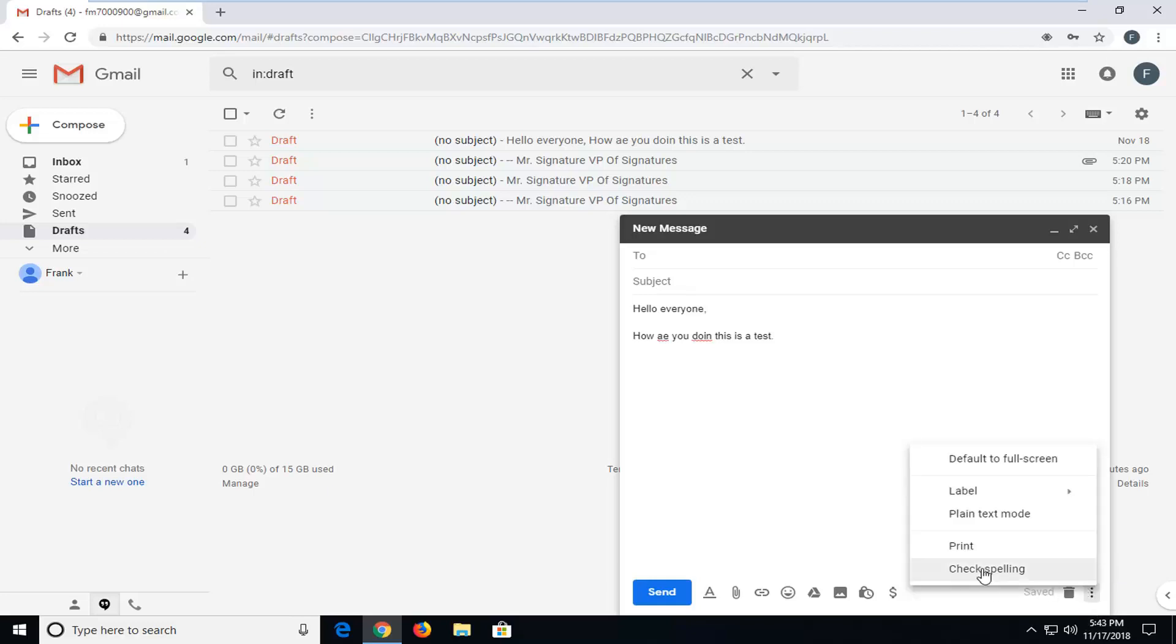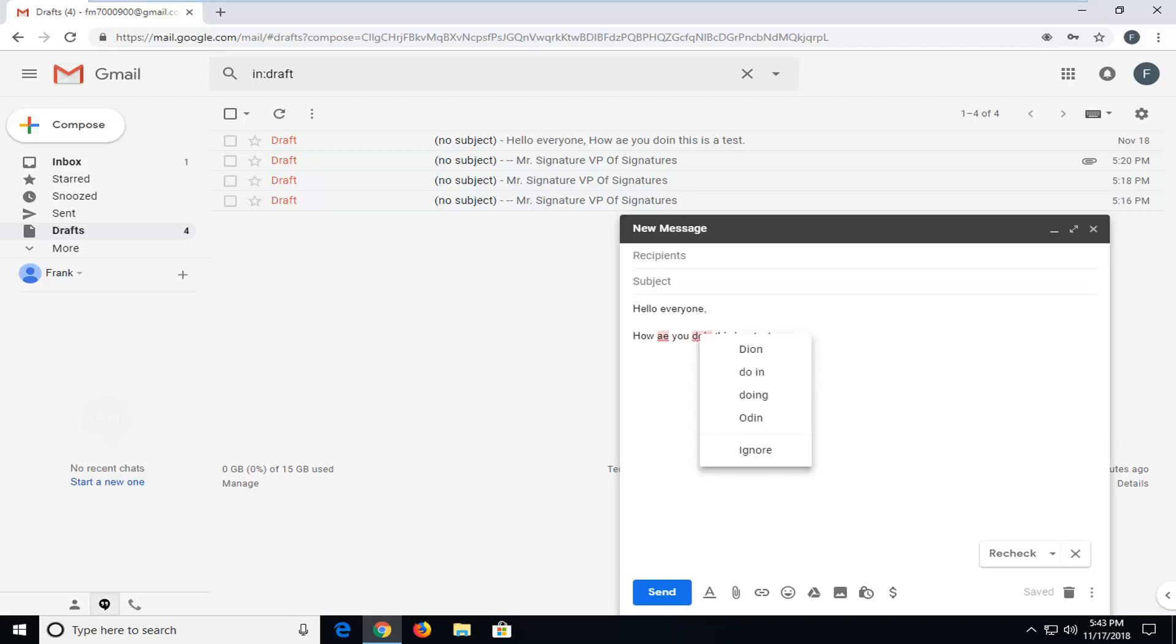Left click on that, and then you want to go ahead and left click on check spelling. You'll see anything that comes up in red means that it is being detected as spelled incorrectly. If you left click on it, it will give you the suggestions as to what to change it to.